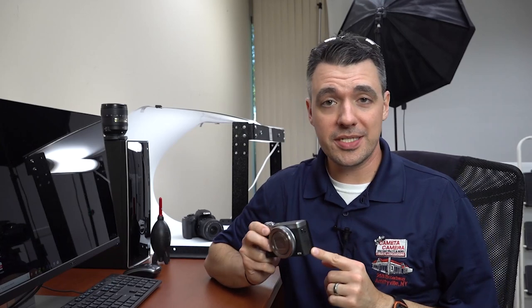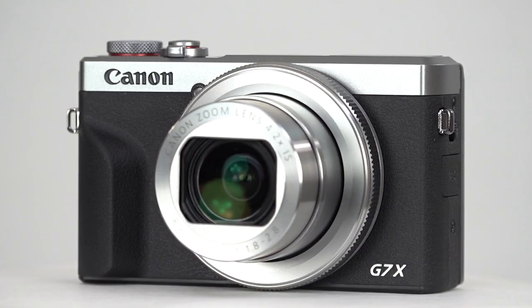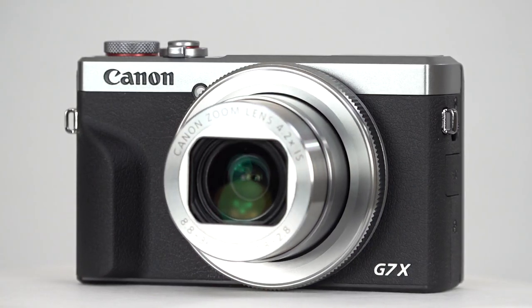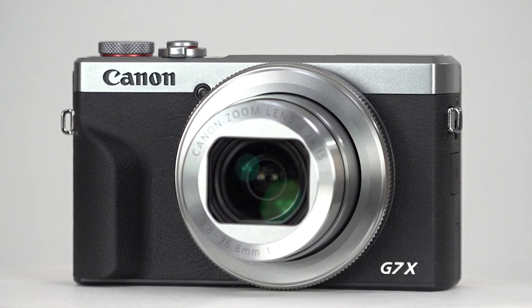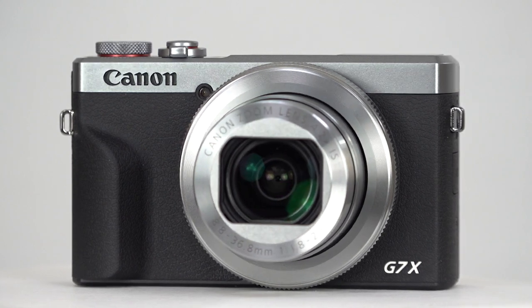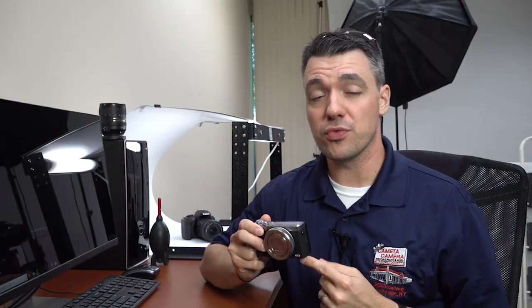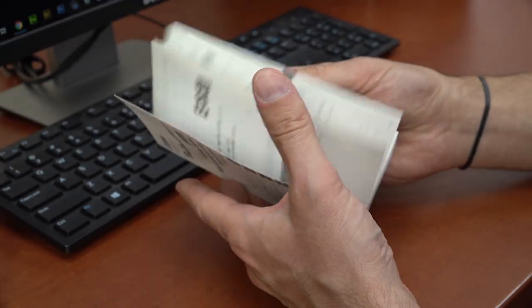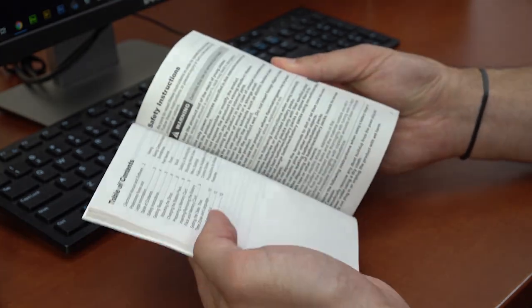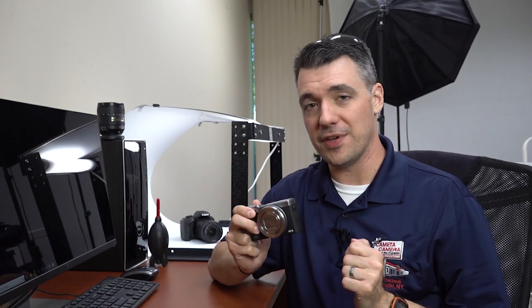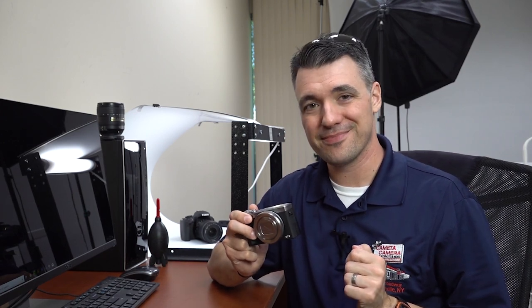Canon's PowerShot G7X Mark III is a nice little camera. It's great for casual video production and general photography. It can also stream directly to YouTube, but the included manual doesn't tell you how. So let's go over the steps so you can start live streaming with your G7X Mark III.